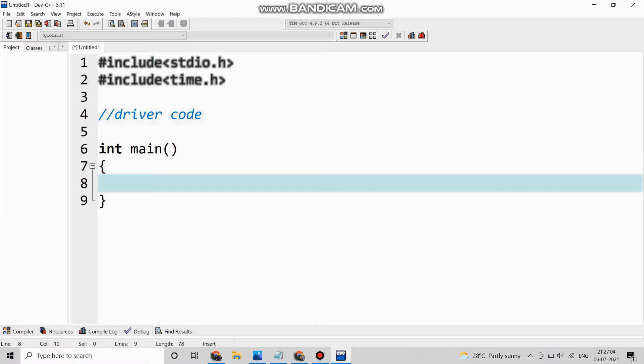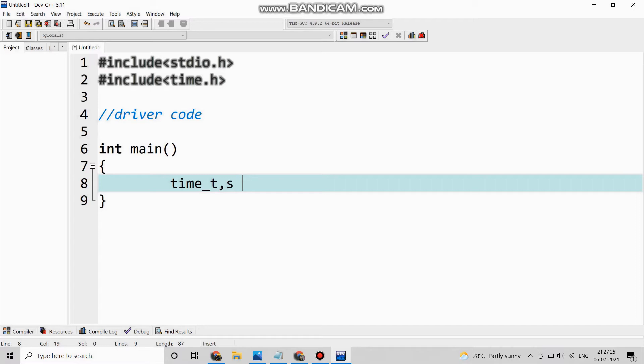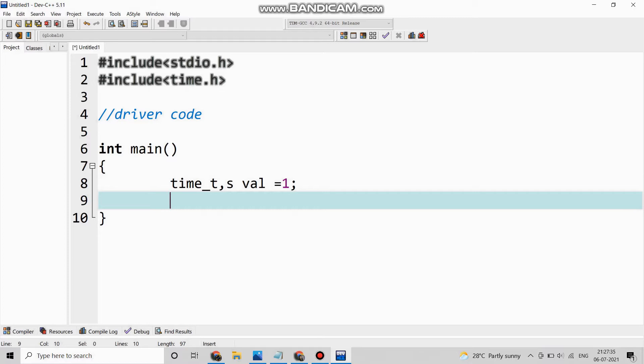So we are going to write int main(). time_t, we are taking it as input, then s value which equals one. Now struct...